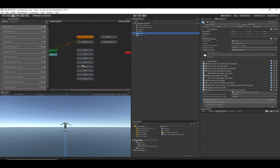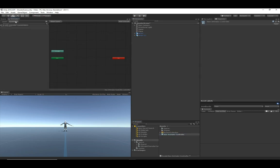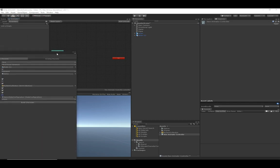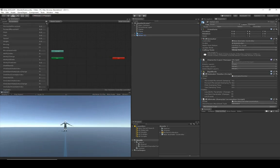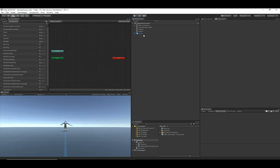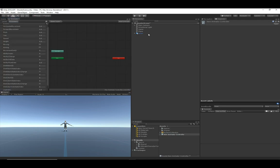By using your own animator controller you're able to get only the animations and resources you need. With that said, it definitely helps to understand how this animator controller works. The character controller doesn't really care what state or transition it's in — all it cares about are the parameters within the animator controller. An easy way to get all those parameters is to create a new character, drag in your new animator controller, build the character, and the character builder will automatically add the required parameters.